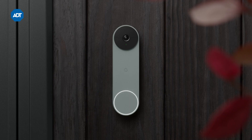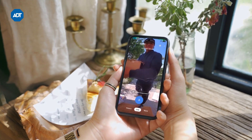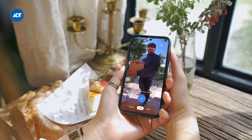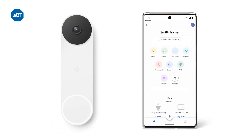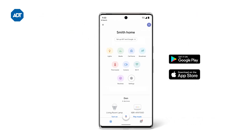Your new battery-powered Google Nest Doorbell has arrived. Here's how you set it up. Once you get your new doorbell, open your Google Home app, or if you don't have it, download it on Google Play or the App Store.